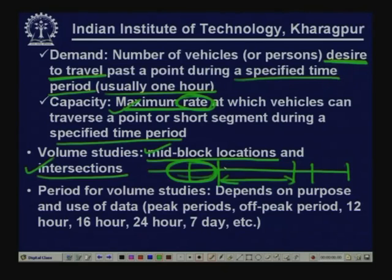The next question is: what should be the period of volume studies? This depends on the purpose and use of the data. It may be a peak hour or peak period — morning peak or evening peak — or it may be a 12-hour, 16-hour, 24-hour, or 7-day volume count, or even 365 days at permanent count stations. We must understand why we are carrying out traffic volume studies and accordingly decide the duration.